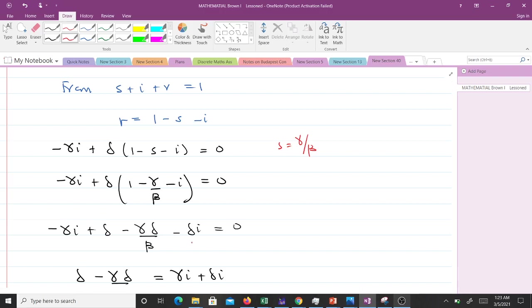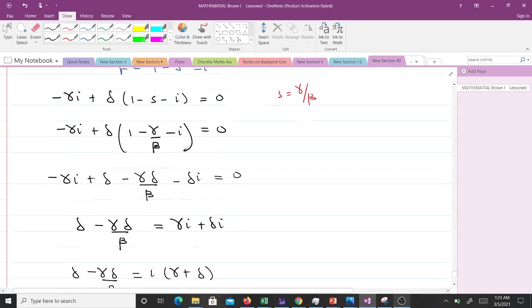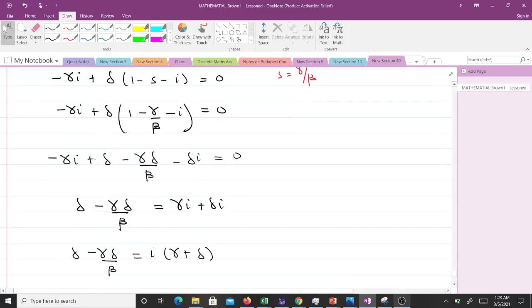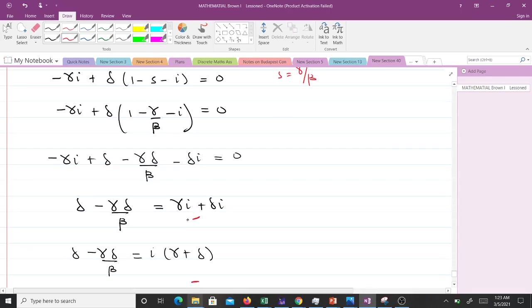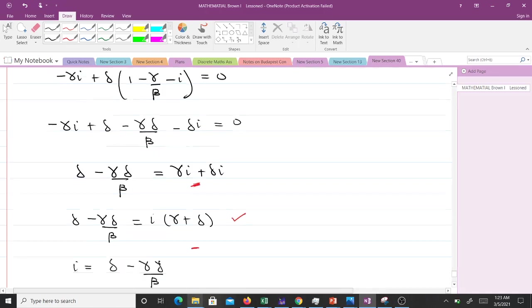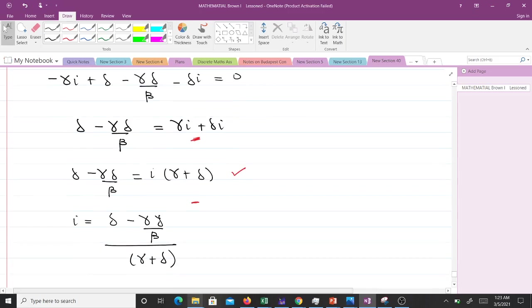We want to make i the subject, so that means we can send the terms containing i to one side and other terms to another side. So that's what we did: we sent terms containing i to the right-hand side and the rest to the left-hand side. We can factorize i out here and we have this. Then we are finding for i, so we divide by γ + σ. That gives us i to be this, which simplifies to this.